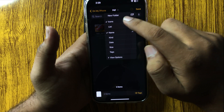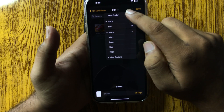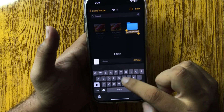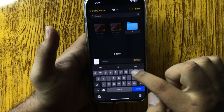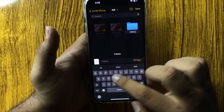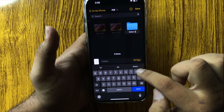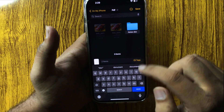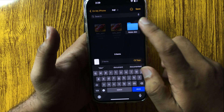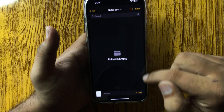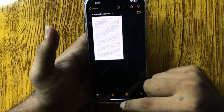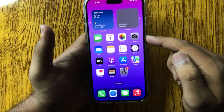From here tap on New Folder. Give a name to your folder, and after giving a name tap on the folder and then tap Save.